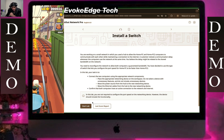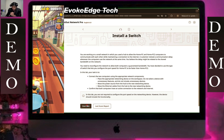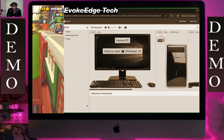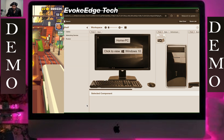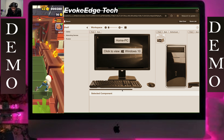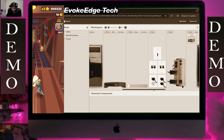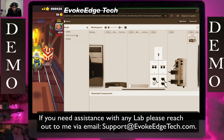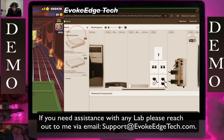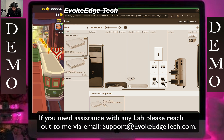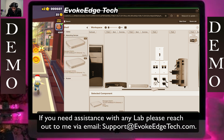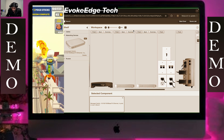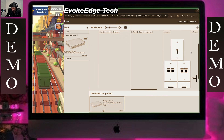Hello guys, in this demonstration we are going to install a switch. Click on networking device, click on manage switch. We can start with this — we can zoom in.